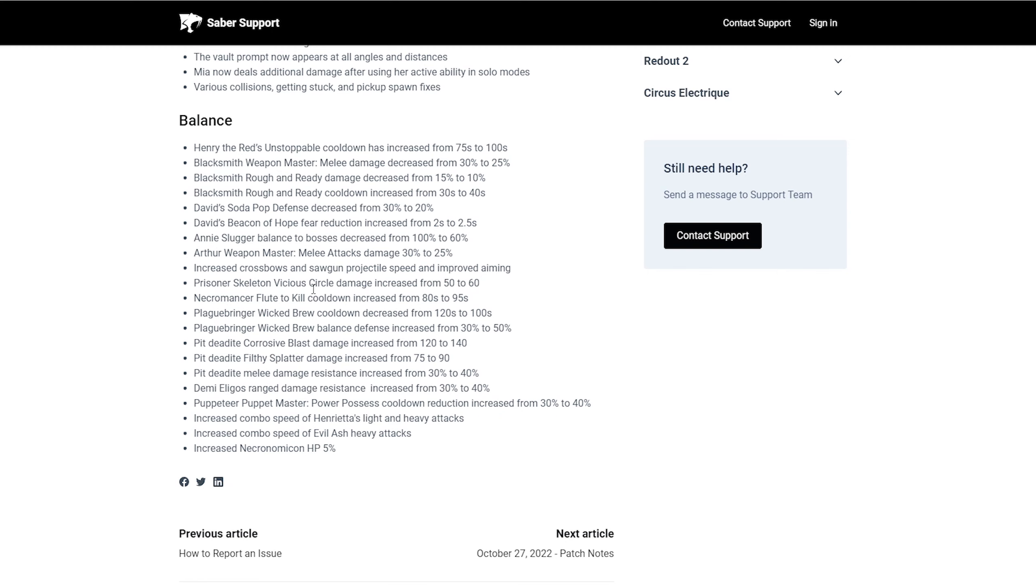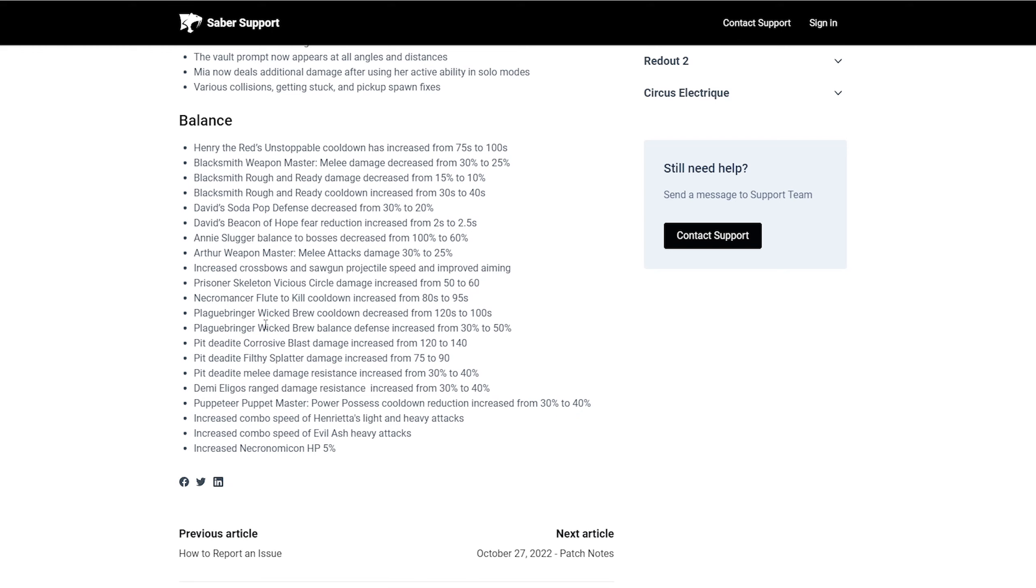I still think it's going to be annoying, but at least they increased the projectile speed, which I got to test now because I definitely want to use crossbows. Prison skeleton vicious circle damage increased from 50 to 60. Necromancer flew to kill in cooldown increased from 80 seconds to 95 seconds, which might not be as much of a nerf, but because seeing how necromancer and people still downplay necromancer, but necromancer is still necromancer.